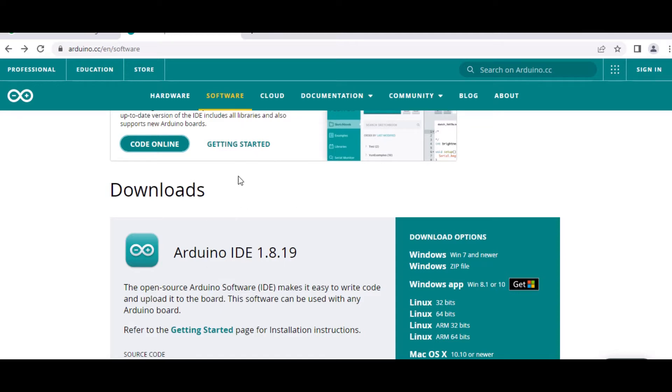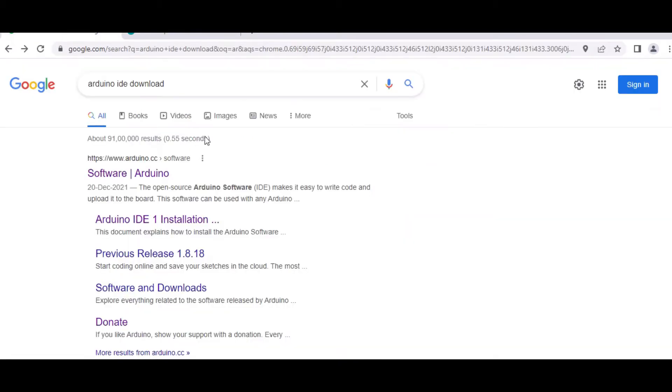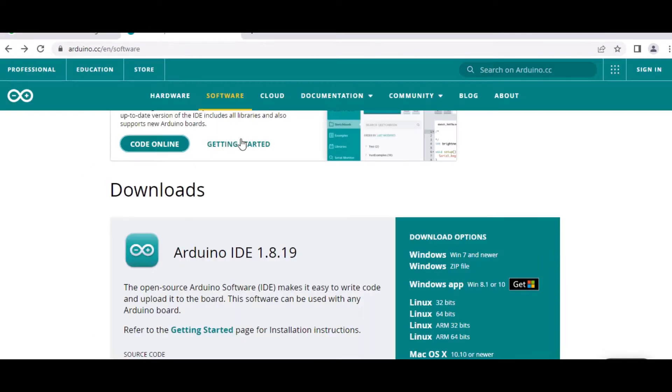This is the Arduino site basically how to go into this one. So let us see in Google, I have typed Arduino IDE download and I am getting this link over here. If you click this link, then it will be directed to a site like this. So here if you are using Windows or Windows app or Linux as per your system, you can get the files from here.